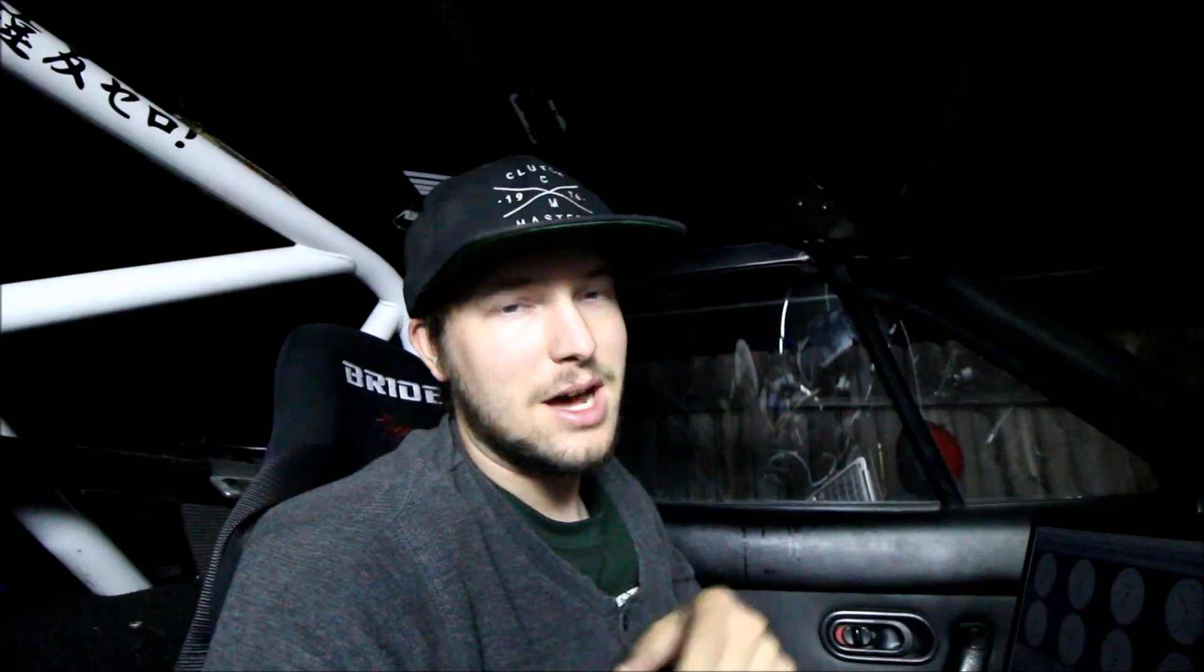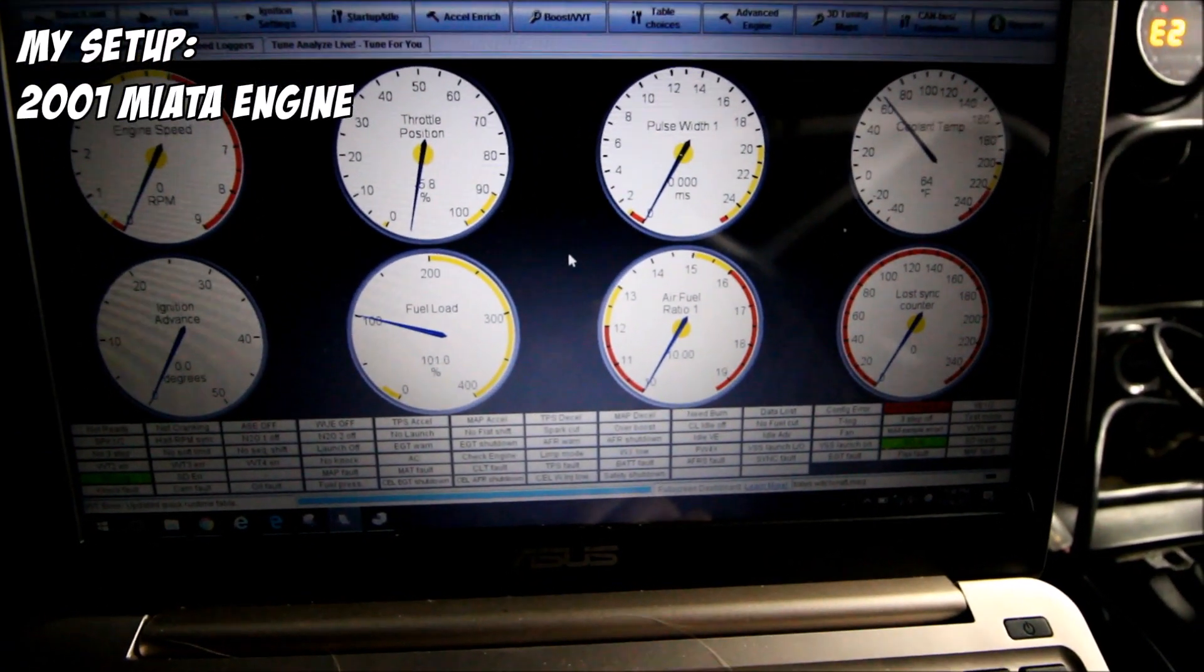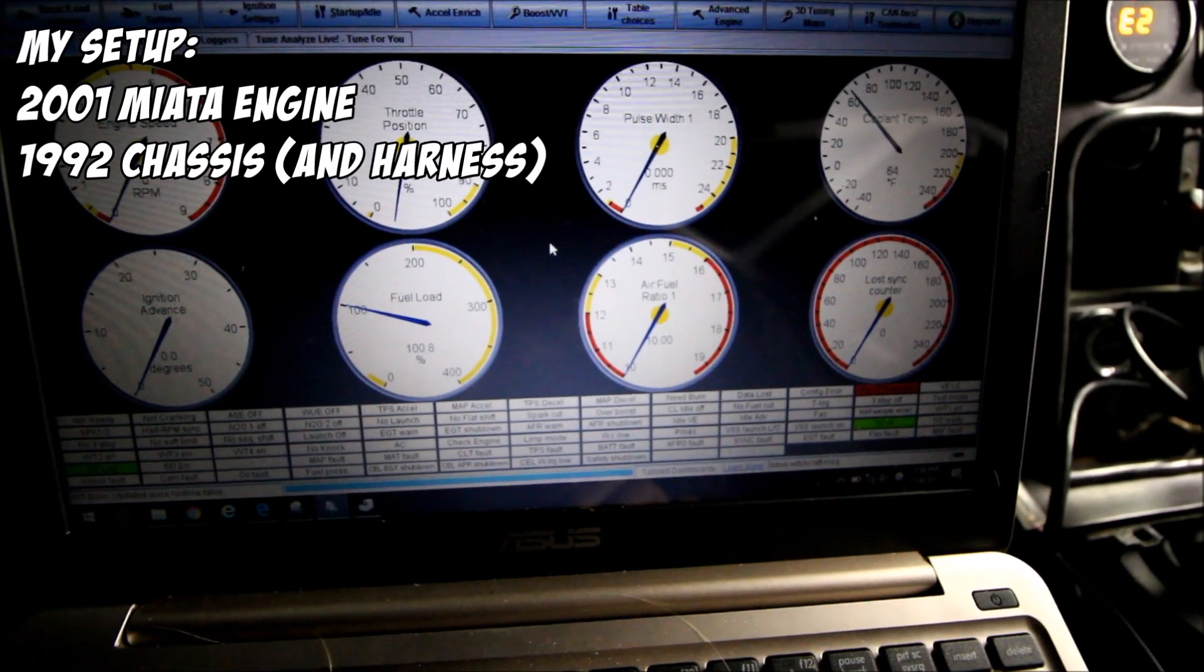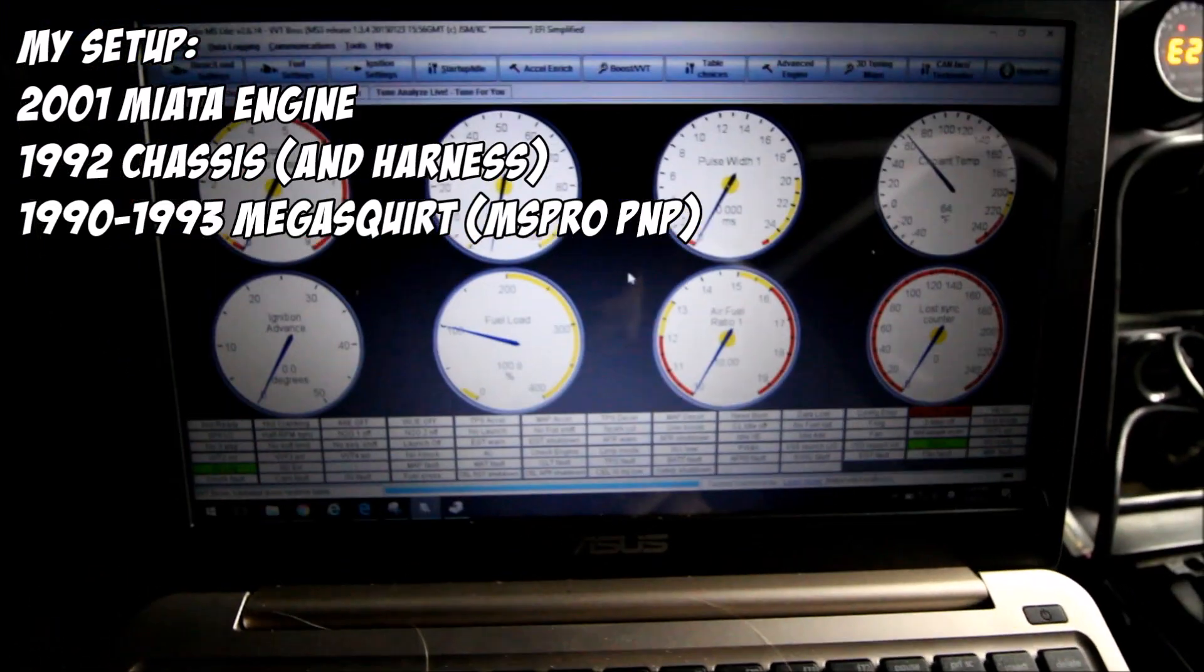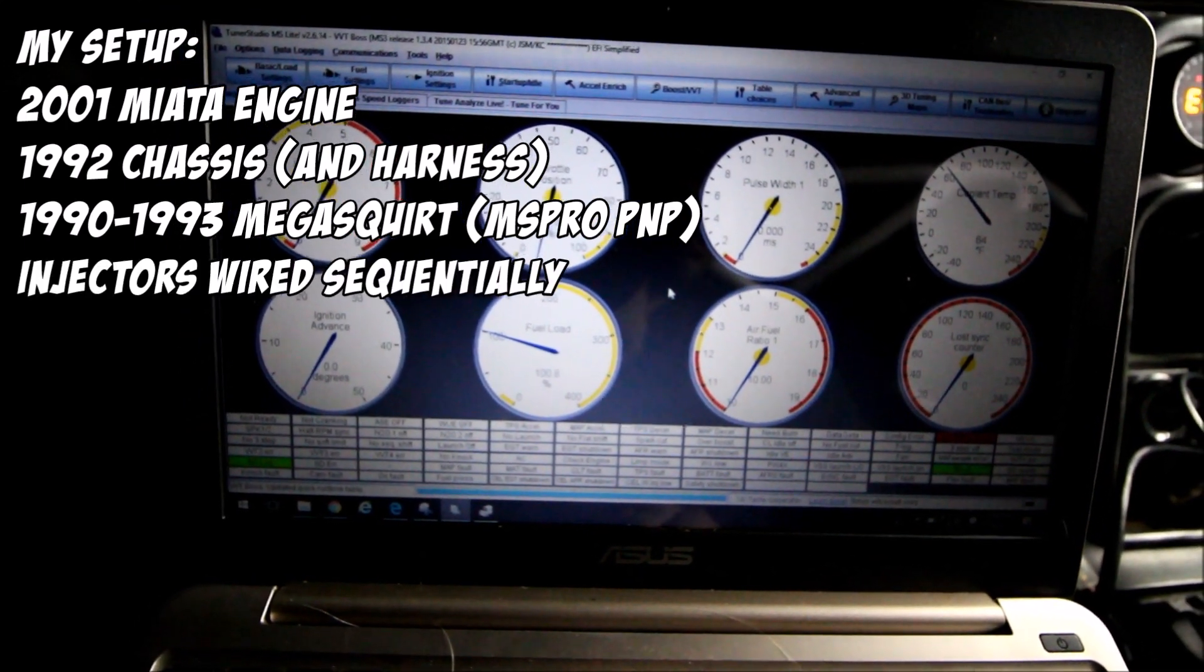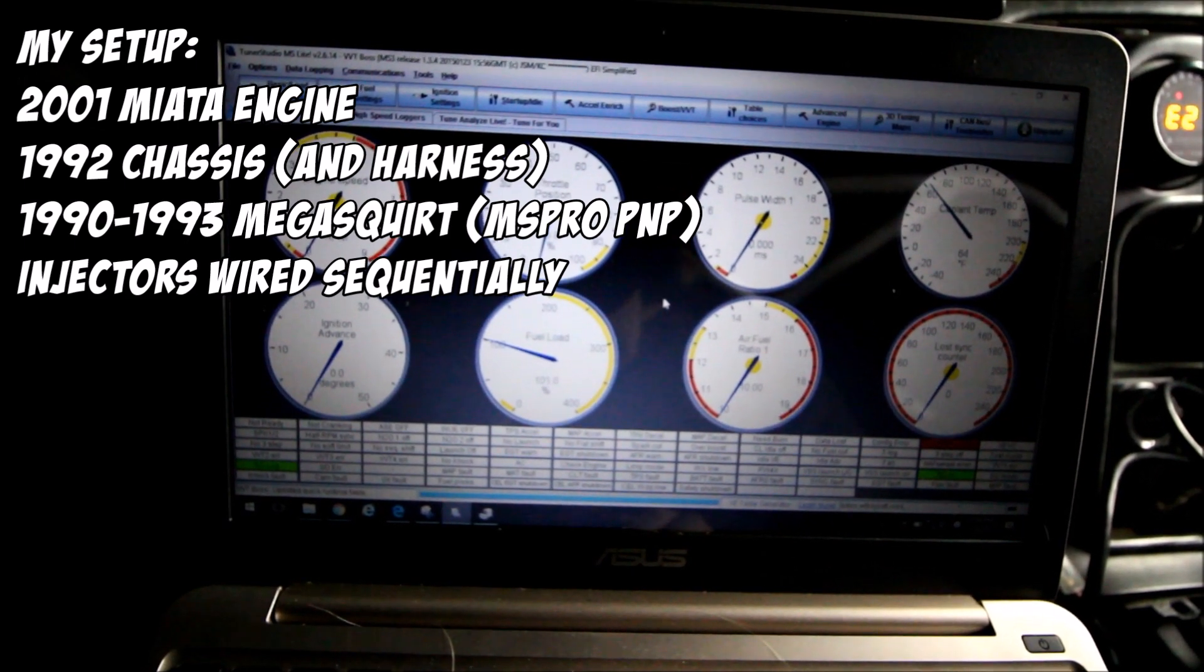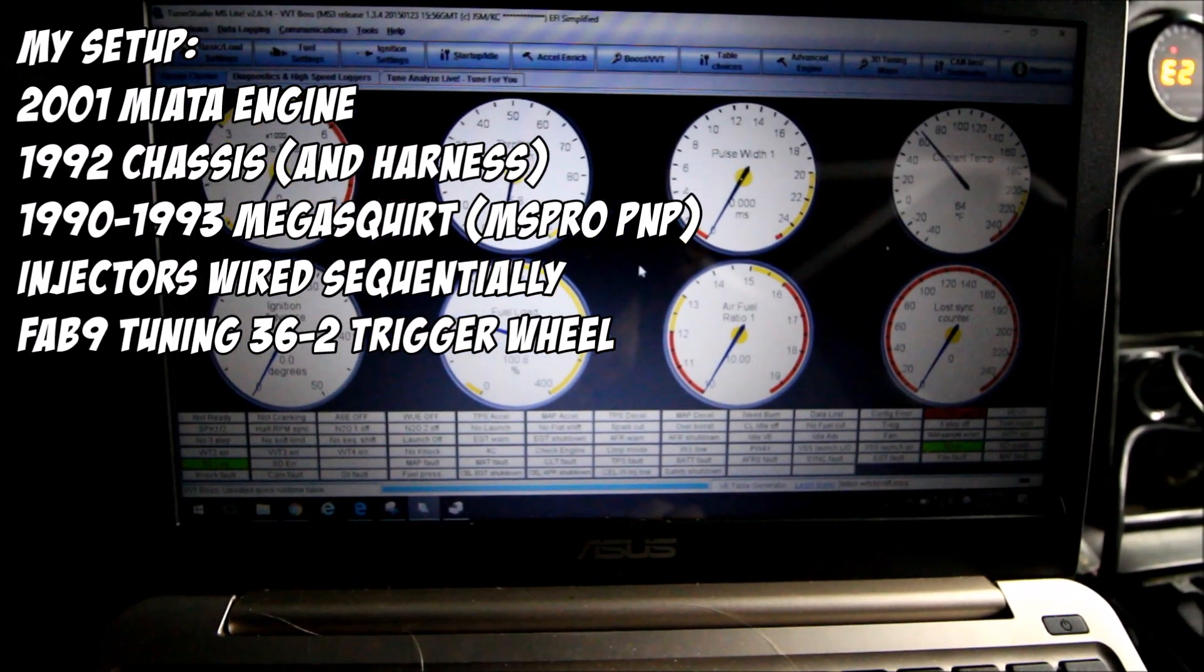If you need to get your Miata tuned, Toby is the guy to see. We got a 2001 VVT engine in a 92 chassis. The Mega Squirt is for a 1.6. The changes I've made are we're running sequential injection, we've got a different trigger wheel, it's a Fab 9 tuning 36.02 trigger wheel.